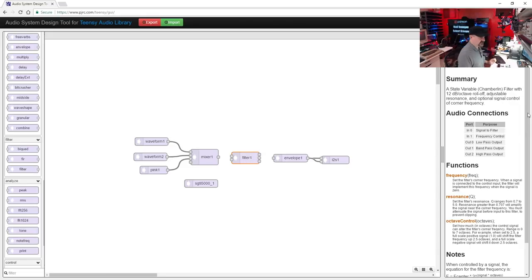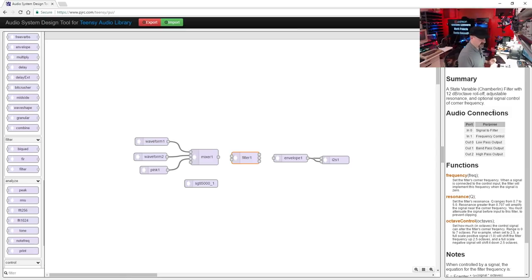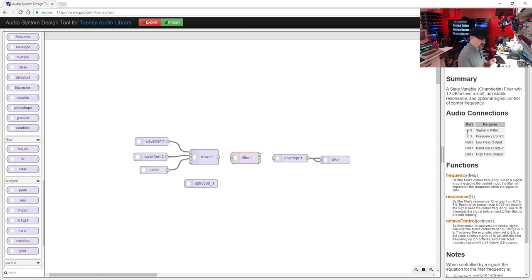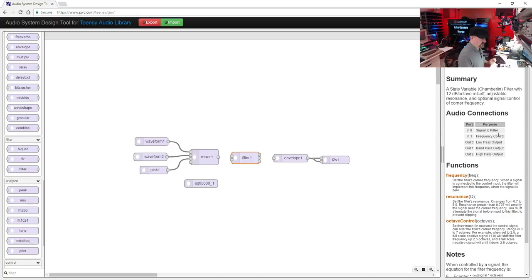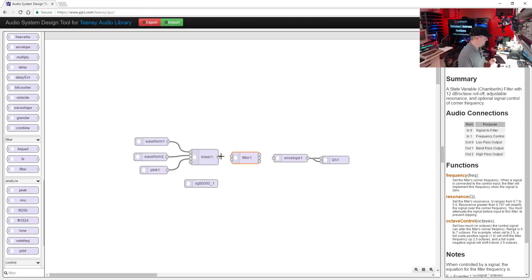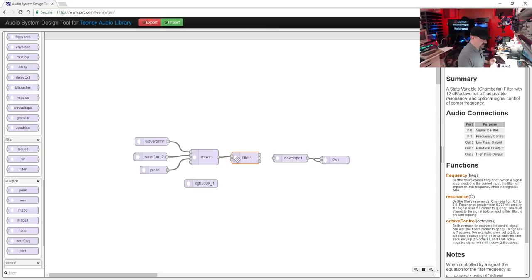If you select the filter module, the information panel will show up here. You can see under audio connections it's telling us what the different ports do. So input zero is the signal to filter, and input one is frequency control. We want input zero because we want our signal to go into the filter. So I'll just draw a line from the mixer output to in zero on the filter.